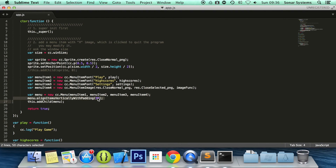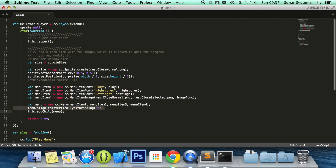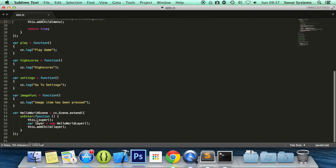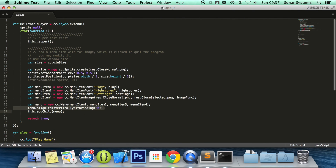We now have a menu with menu items aligned automatically. In the next tutorial we will cover creating new scenes. Because we have App.js which is a scene — it has a layer and it has a scene — we're going to create some new ones.